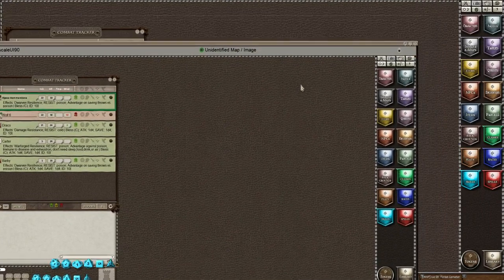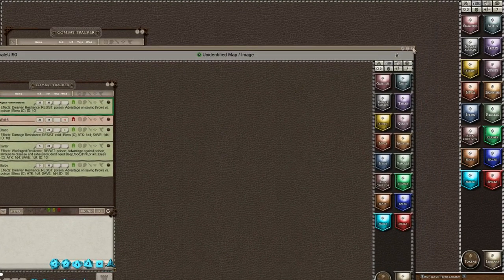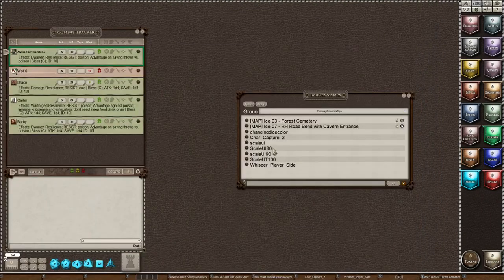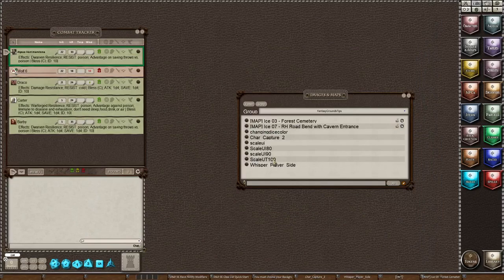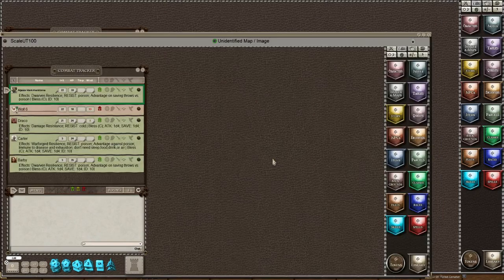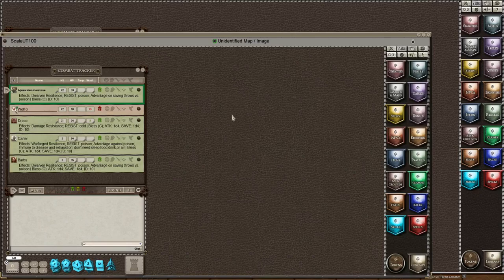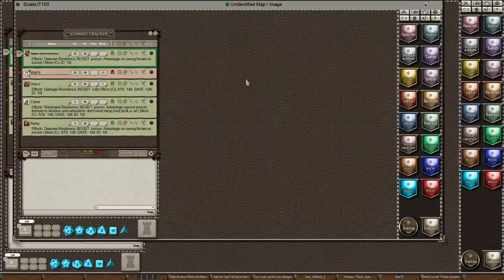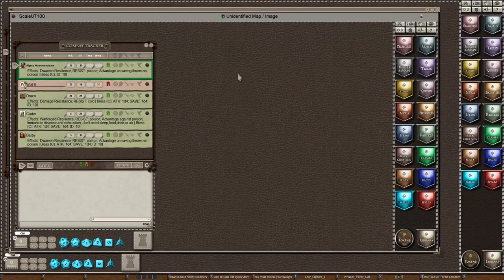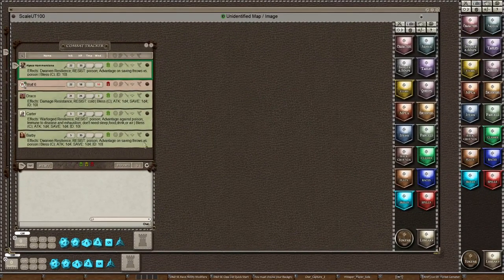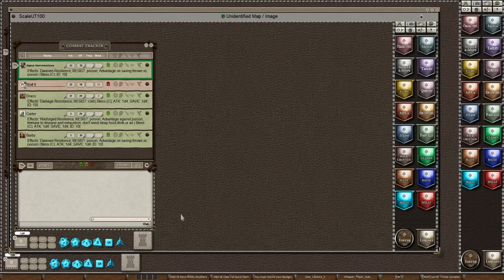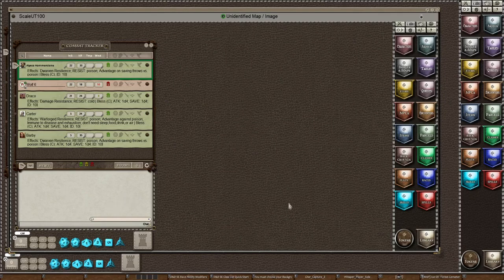And then you can see in the final view what it looked like when the very first time you turn on Fantasy Grounds you get the UI of 100. And look at how little space you have here. It's barely more than one and a half times the size of your combat tracker and your chat window. It's just crazy small.